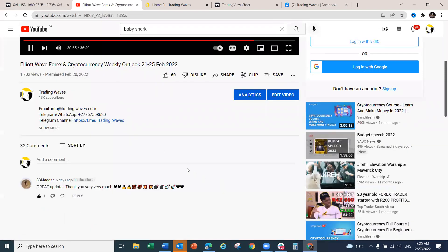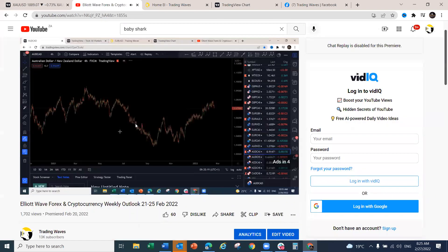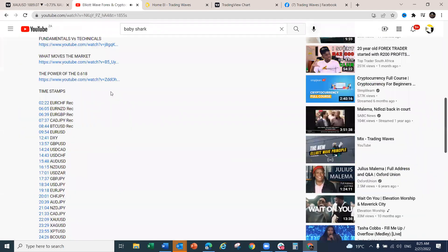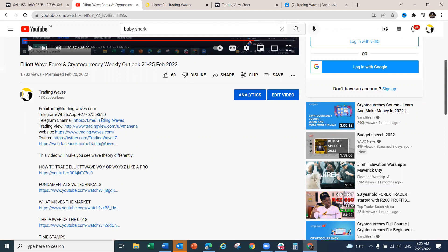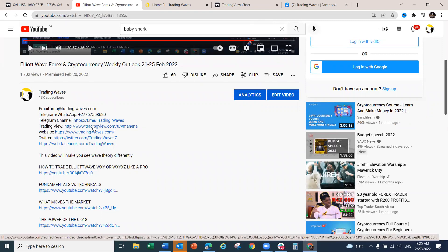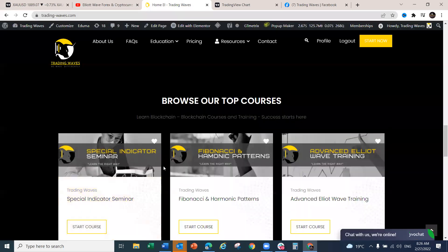Under the description of our videos you'll find links to our website and our Telegram channel. Join our Telegram channel — we'll be sharing charts there, weekly and random charts that you can benefit from. You can also follow us on TradingView. Our website is trading-waves.com, where you can get all the information you need.